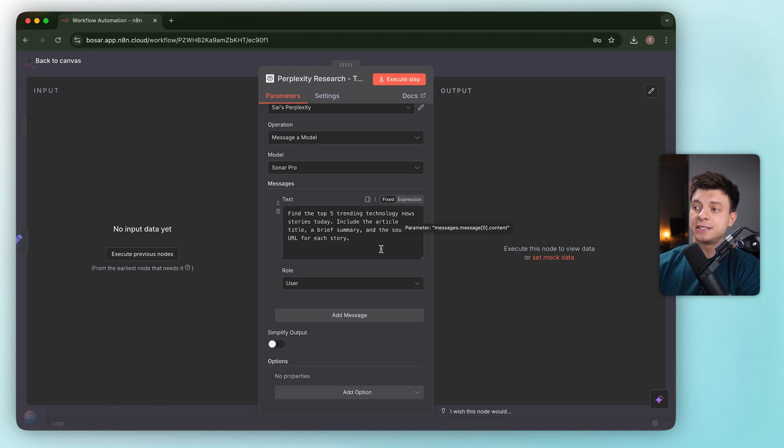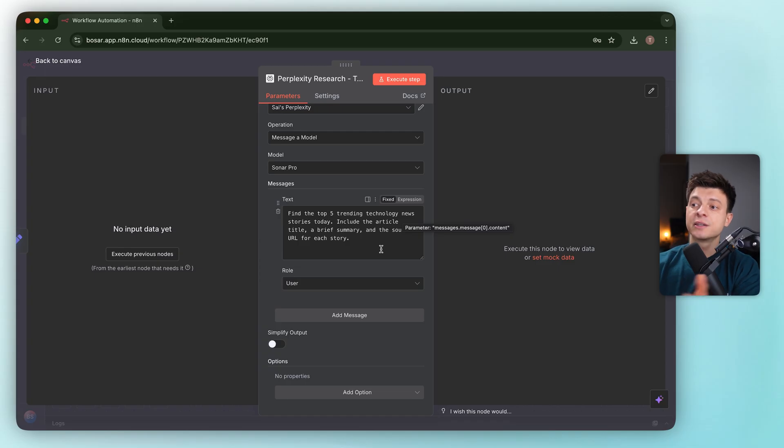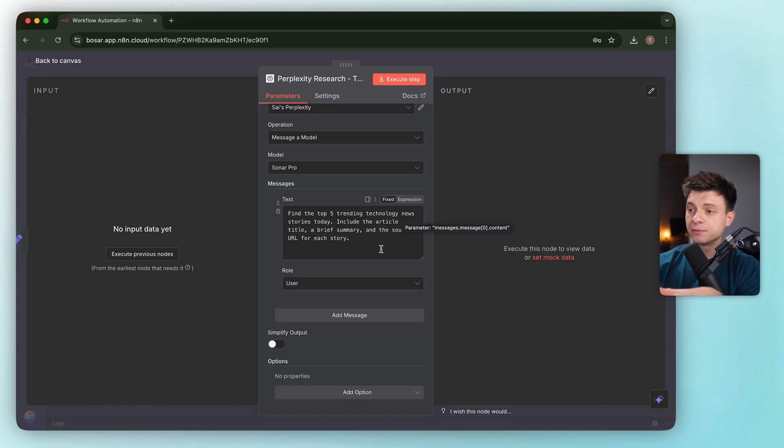It basically covers tech, while Tavily covers AI. Exactly the split we asked for in our prompt.